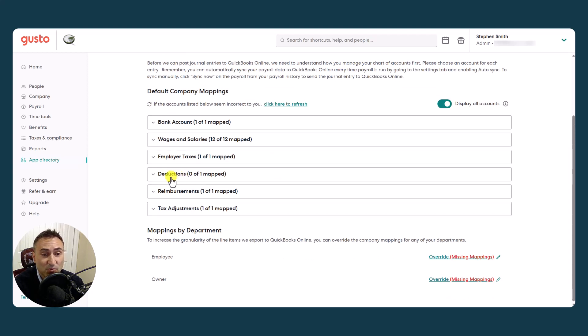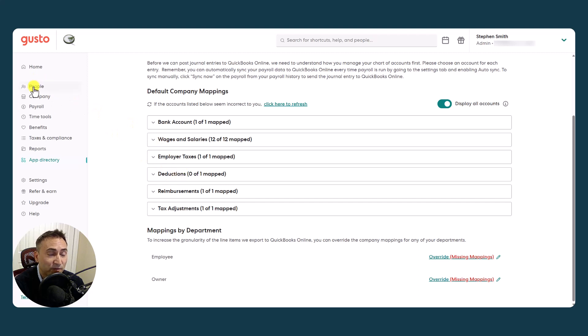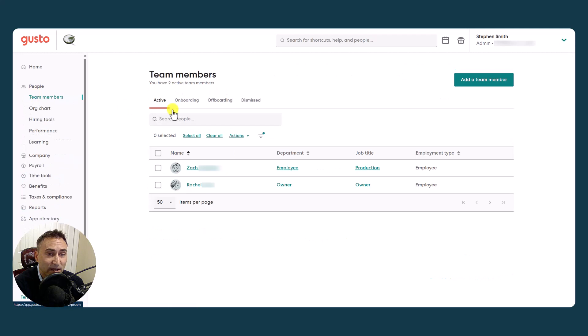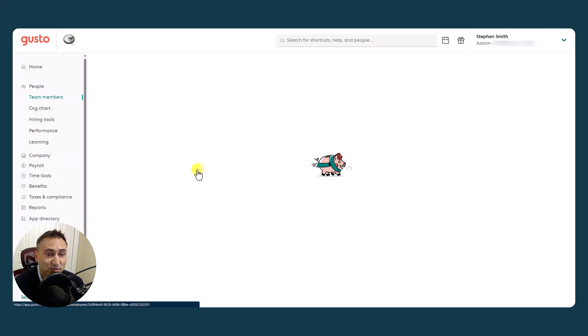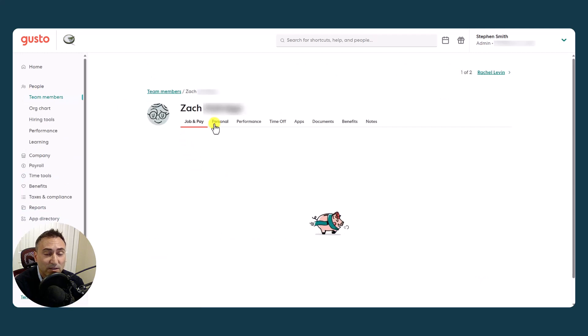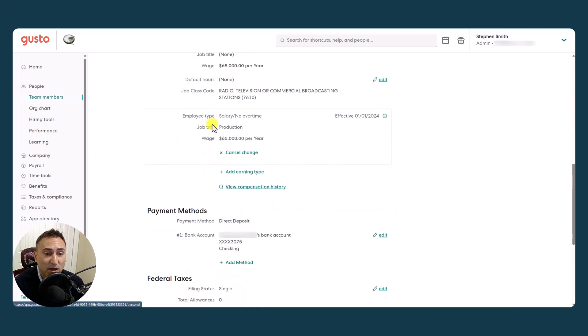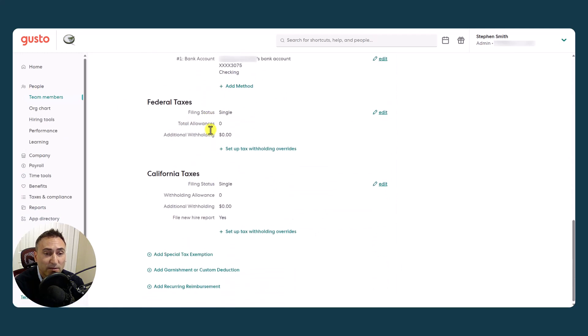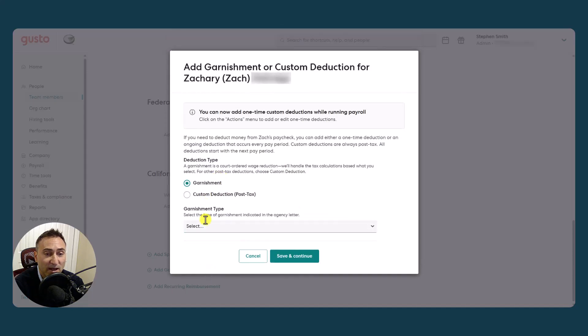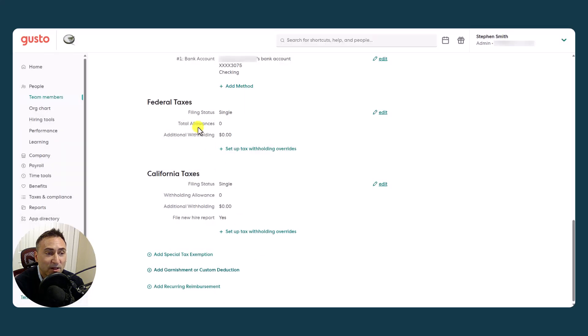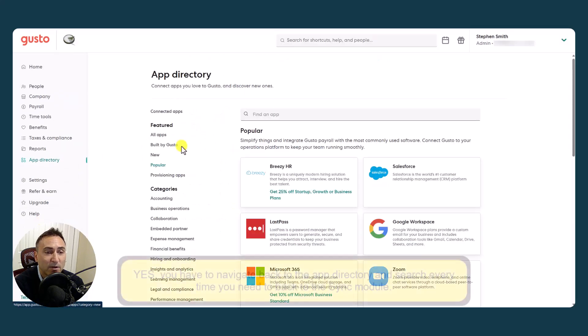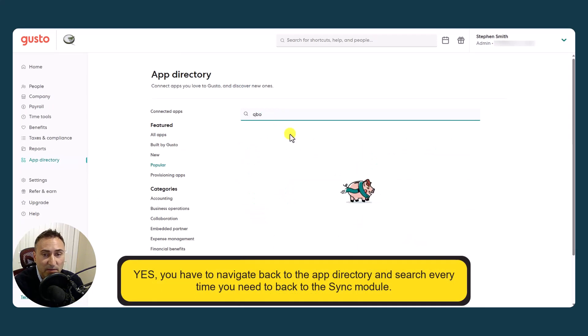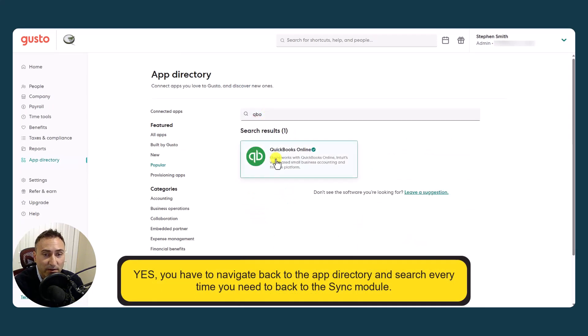If you do have deductions, it's worth noting that you find that under the people category. You have to go into the actual individual, individuals, and you would set those up down here. Add garnishments or custom deductions. As you enter these things here, then it would show back up under the app mapping area.